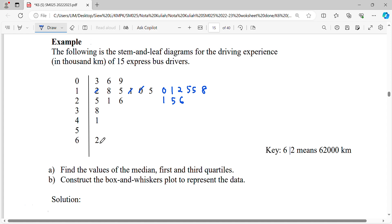For stem 3 the leaf is 8, for stem 4 the leaf is 1, stem 5 has no data, and for stem 6 the leaf is 2 — meaning 62,000. So here we have 38,000. For question one, find the values of the median, first quartile, and third quartile.